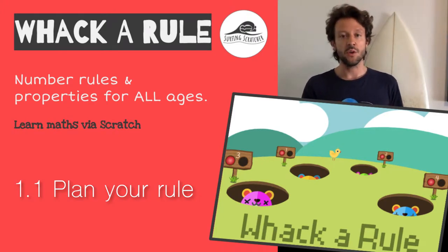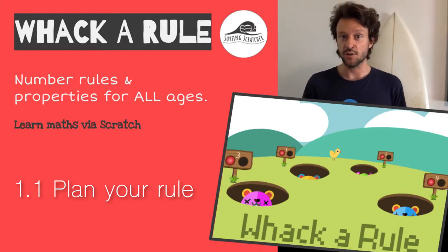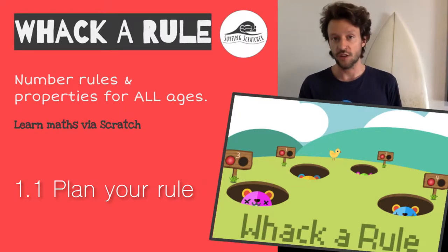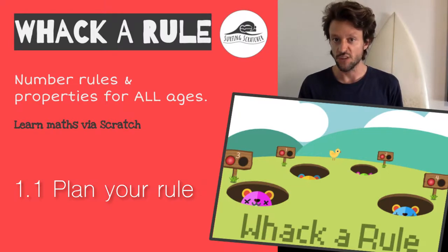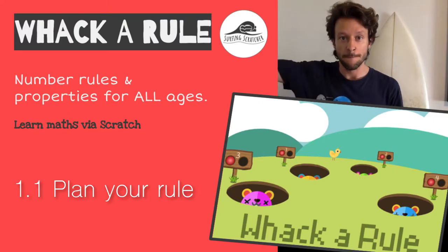In this video, we're going to be using our Scratch Project Planner to plan a mathematical rule for our Scratch game, Whack-A-Mole. Are you ready? Let's get stuck into it.